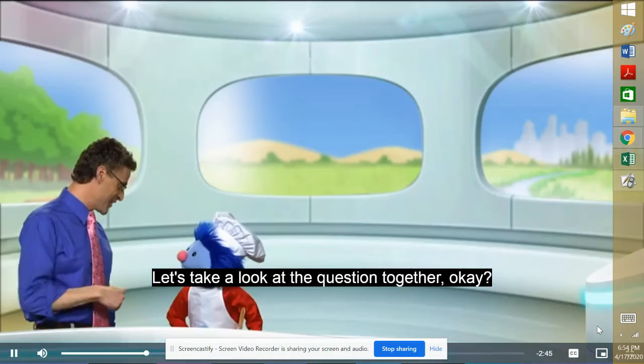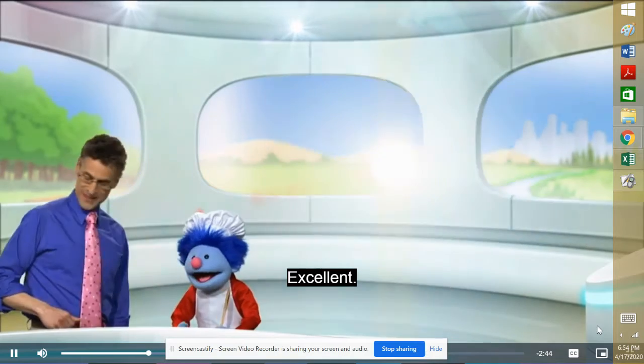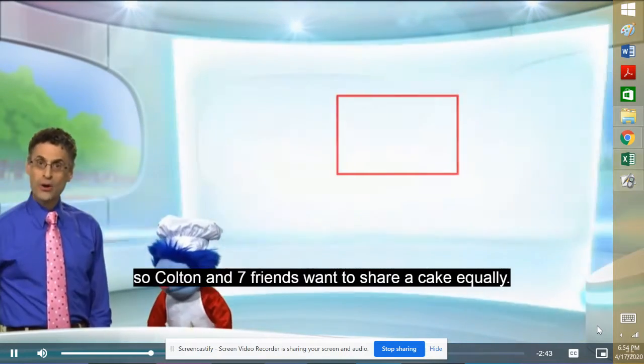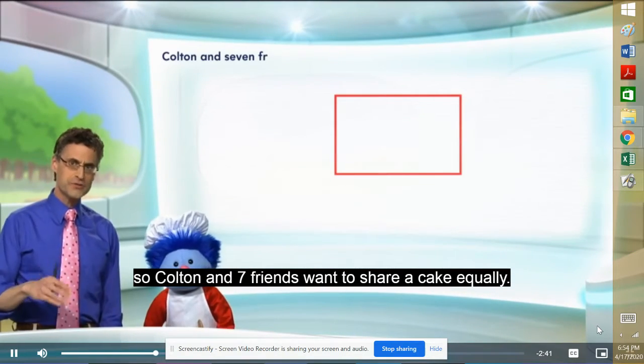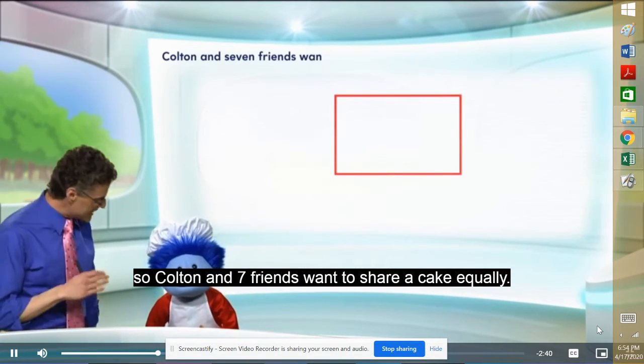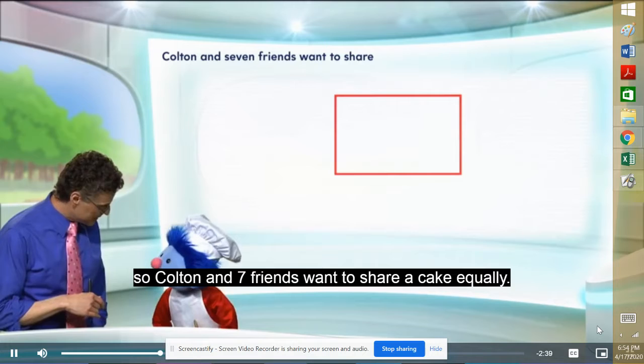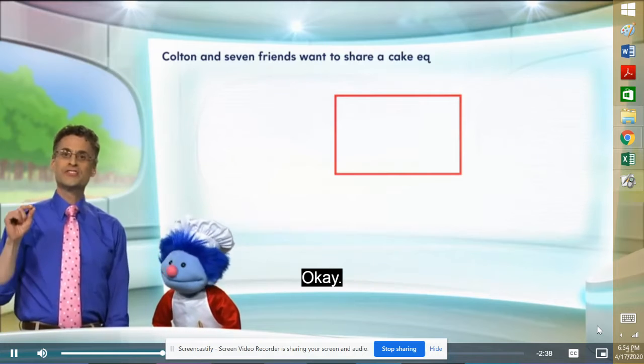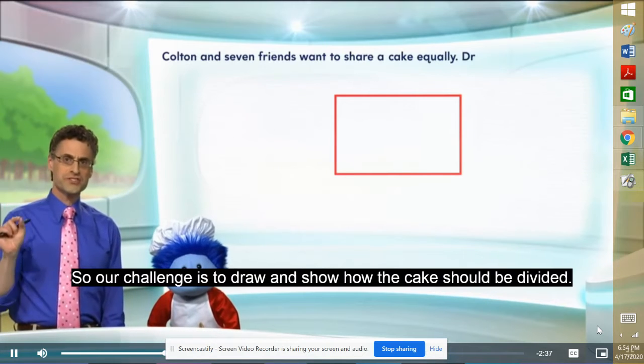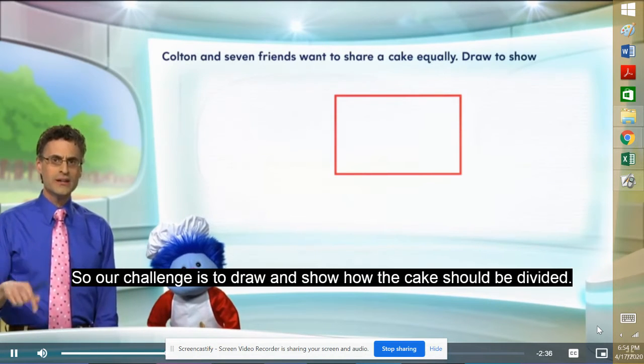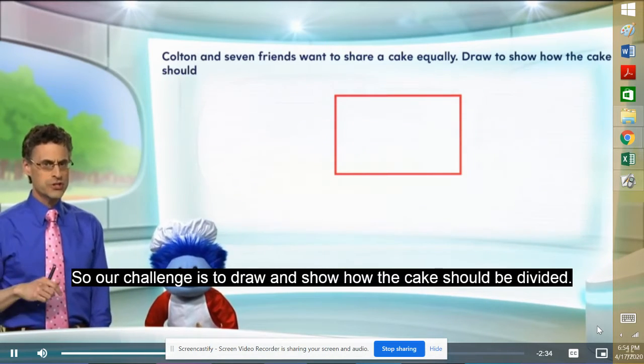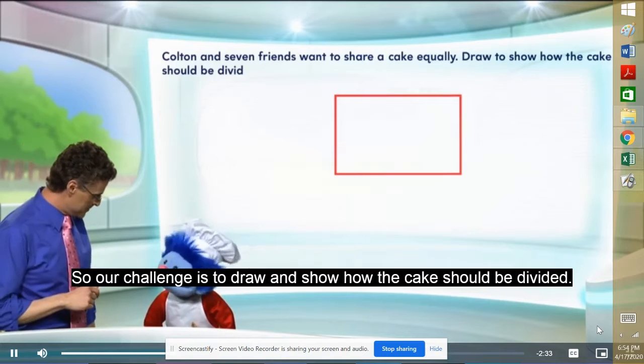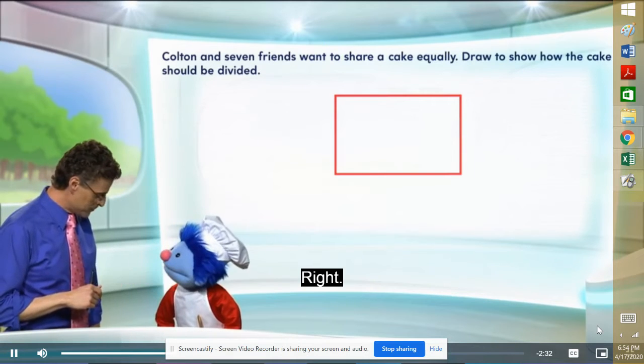Let's take a look at the question together, okay? Excellent. Okay, so Colton and seven friends want to share a cake equally. Okay, so our challenge is to draw and show how the cake should be divided. Right.